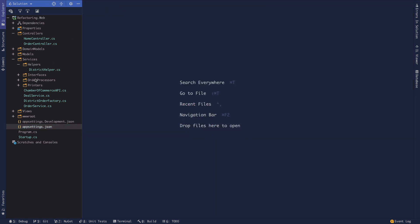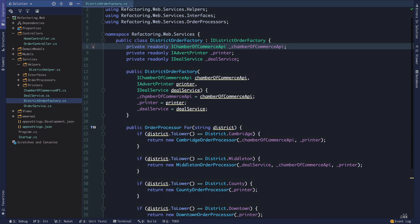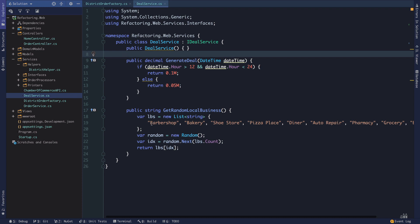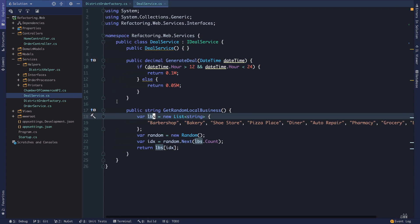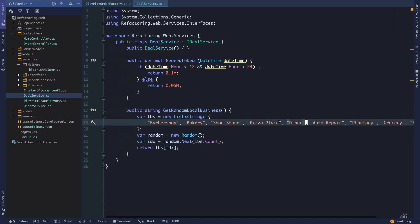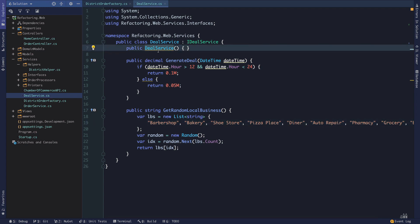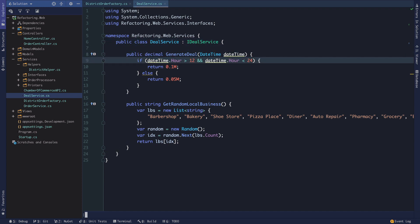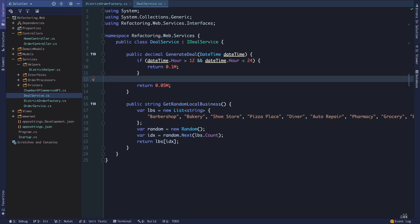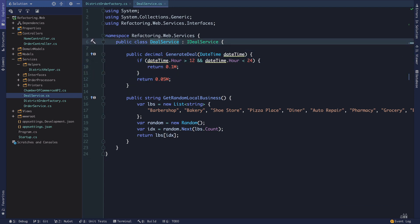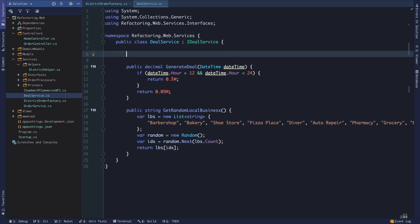Let's look at our district order factory — that's looking okay. The deal service itself has some things we could clean up. We could pull out some logic to a helper class, wrap each of these strings — I'll leave that to you. We don't need the declaration of the constructor if it's just a parameter-list constructor. We can clean up the redundant else, and we have some magic numbers here to extract. We're generating a deal if it's after noon and before midnight — we have one rate then, and another rate otherwise. I'm going to make a decimal called PMRate.